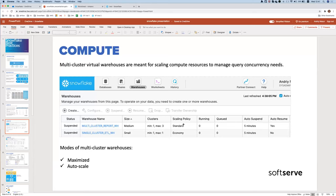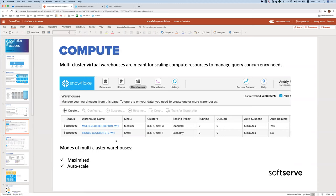There are different scaling policies, which we won't cover in deep detail here. Virtual warehouses can auto-suspend when inactive and auto-resume when you try to connect to them, so they won't consume credits when you're not doing anything.